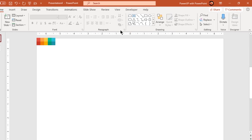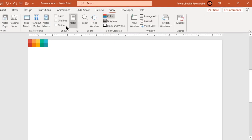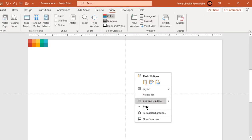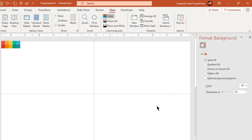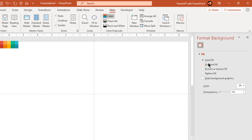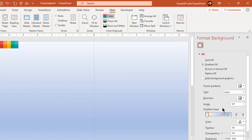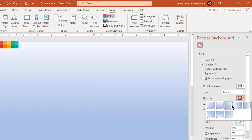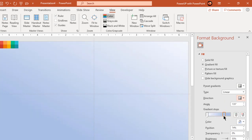Let's first enable the guides and format the background with a two-step linear gradient. Change the gradient direction and gradient stop colors with white and light gray colors.